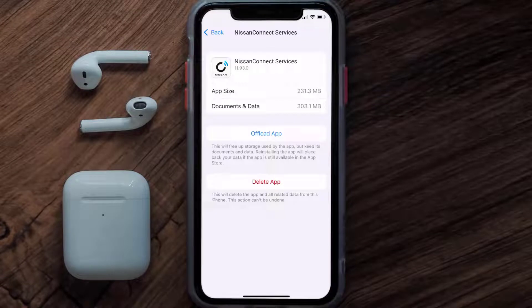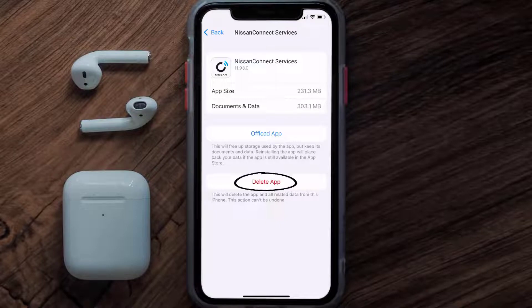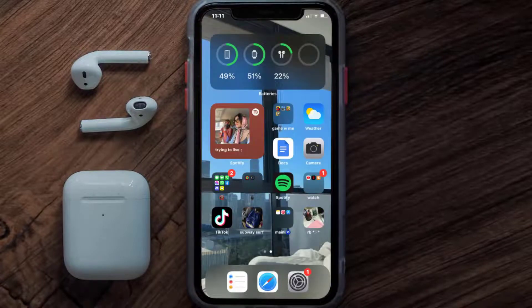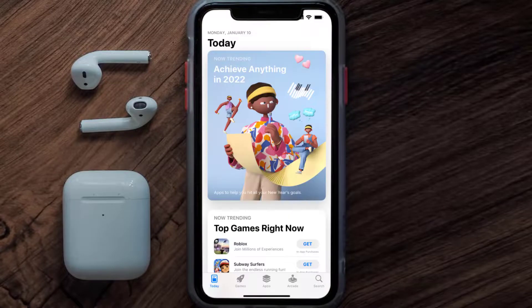But if it doesn't, then you need to completely reinstall the app. Follow the on-screen instructions to navigate all the way to the app page, and once you're on this screen, tap on Delete App to uninstall it from your device.